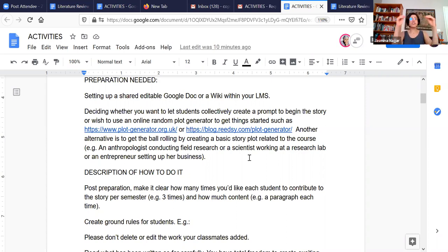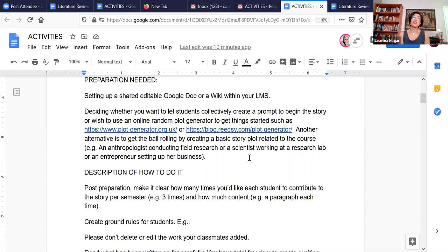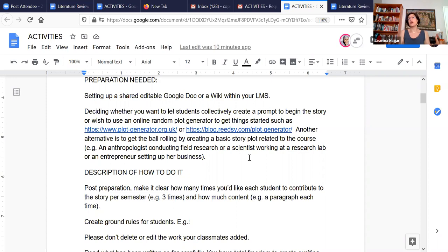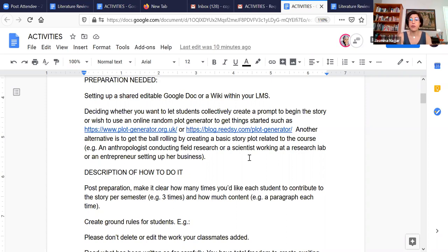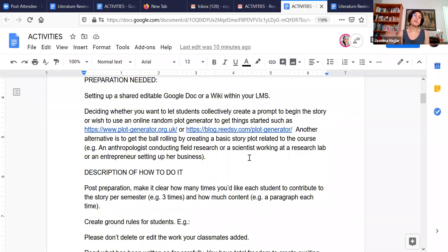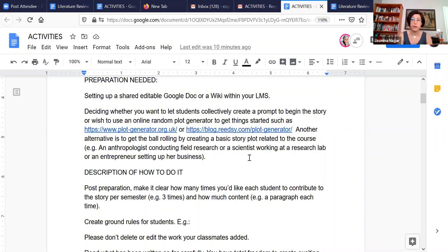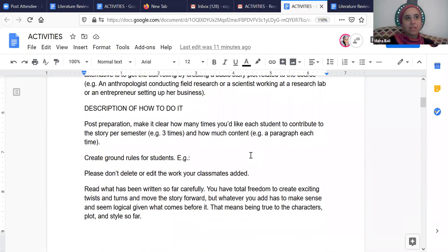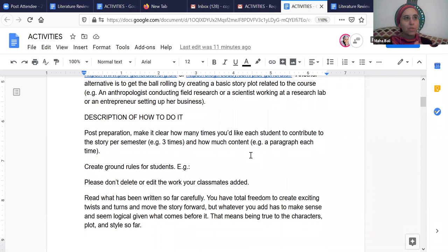And then you need to think about whether you want your students to collectively as a class decide on the basic prompt or plot that they're going to use as a springboard for the story, or whether you're going to use one of the random online plot generators. There are many available online.